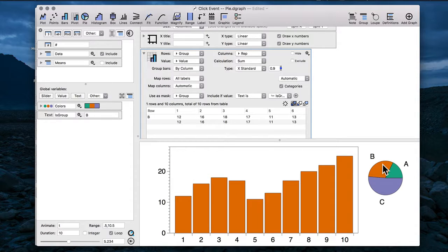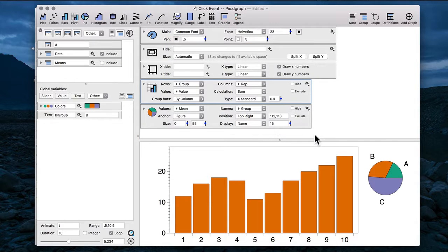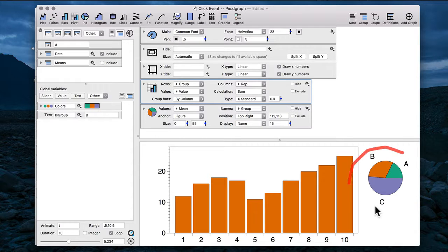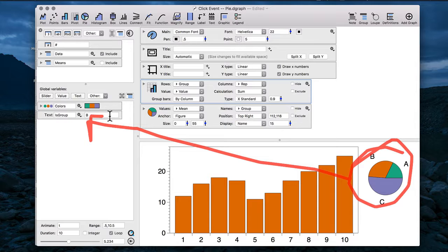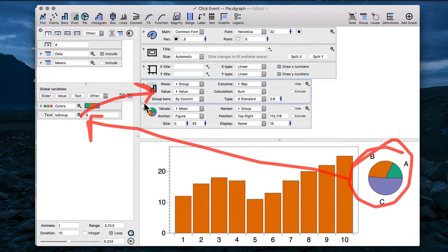So to review this, what I'm doing is I'm clicking on my pie chart, that's updating the value of this text variable, which is then being used in the mask of this pivot command.